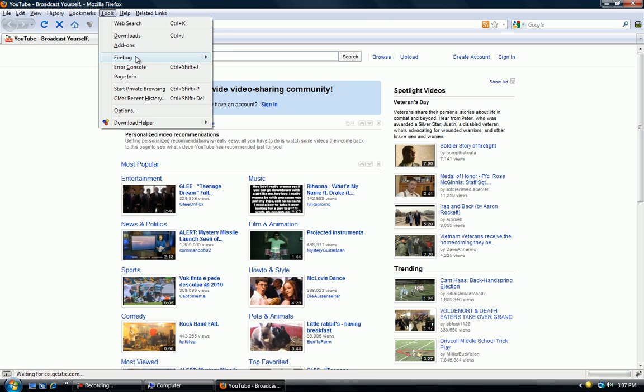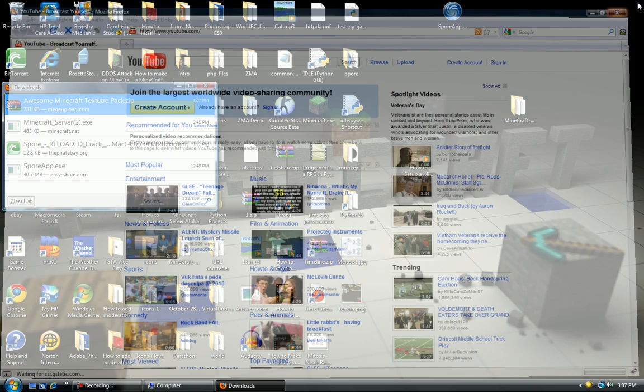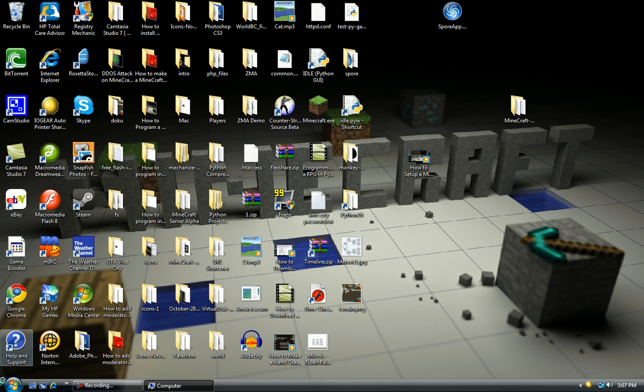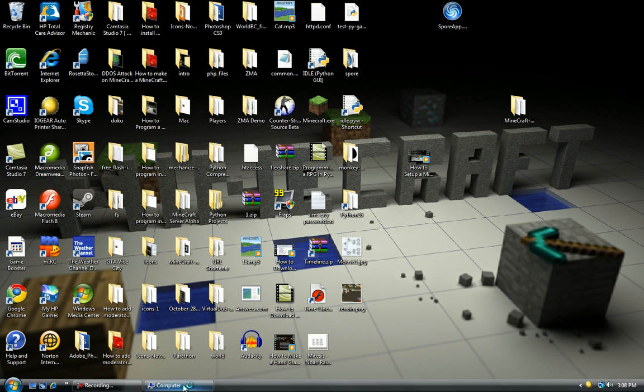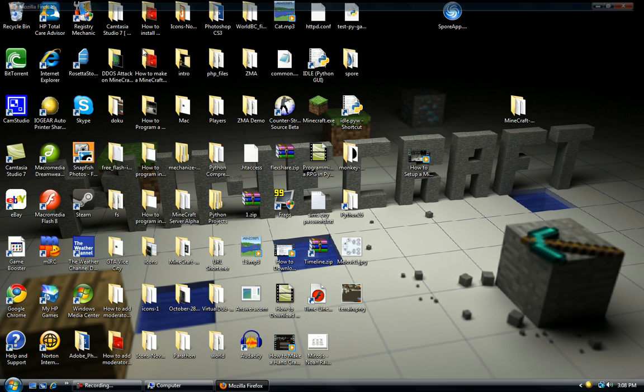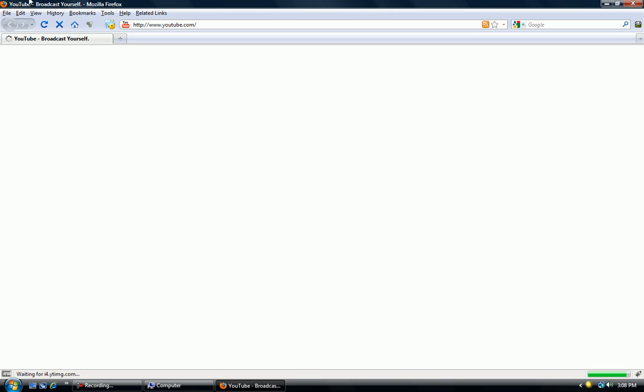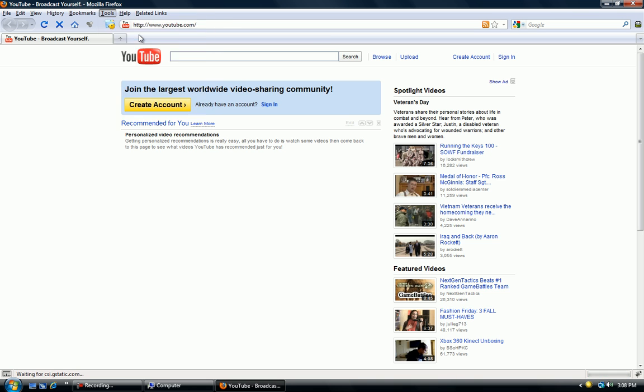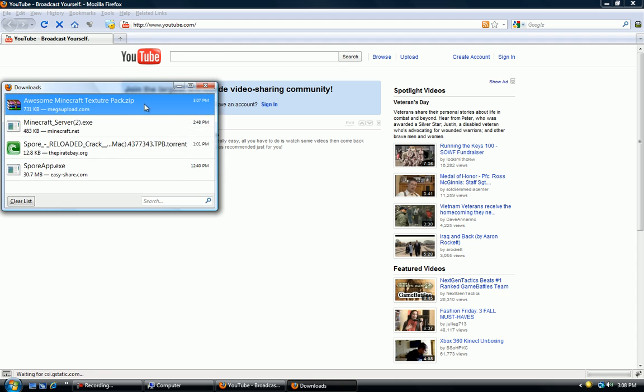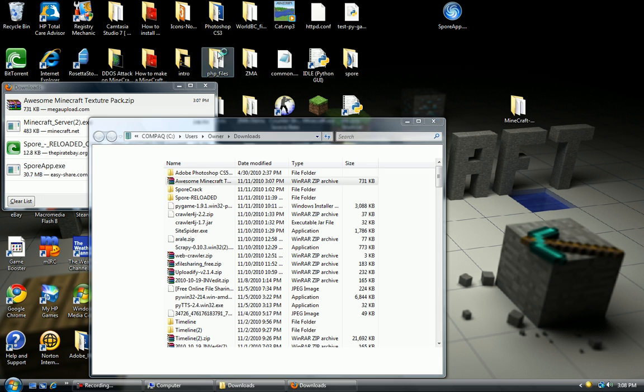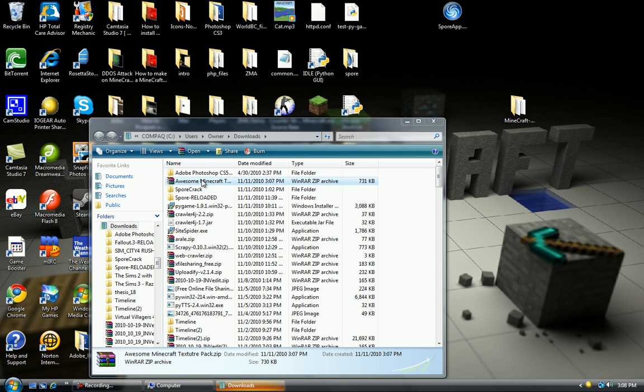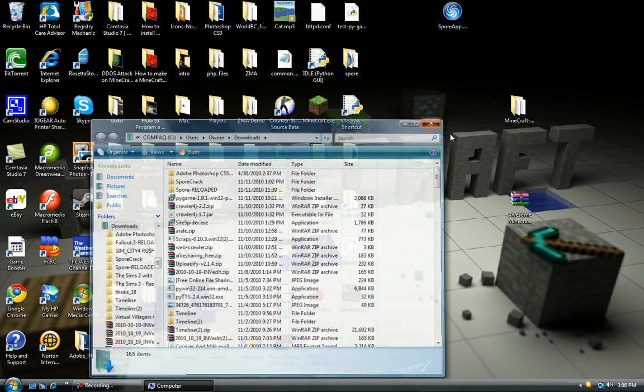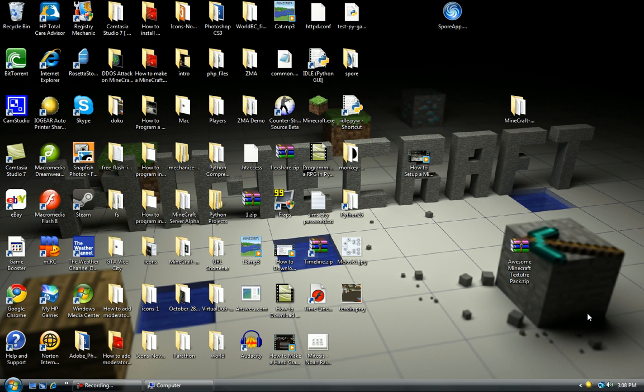Mine's in my downloads folder. If I go to tools and then downloads, open containing folder, close that. So here's my awesome Minecraft texture pack. This is just a texture pack for demonstrations.